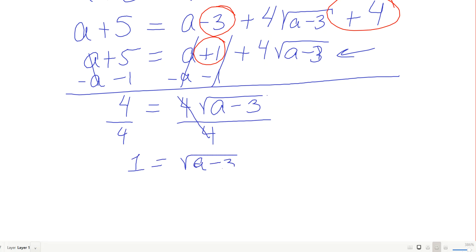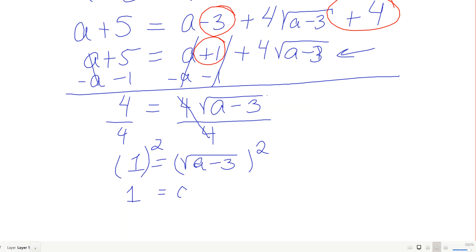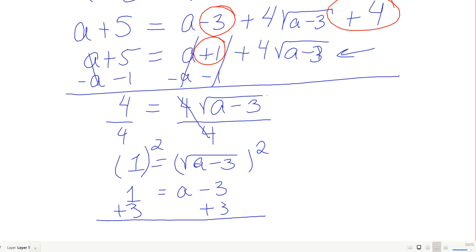Divide both sides by 4: 1 equals √(a−3). Now square both sides again: 1 squared is 1, and squaring √(a−3) gives a minus 3. Adding 3 to both sides: a equals 4.